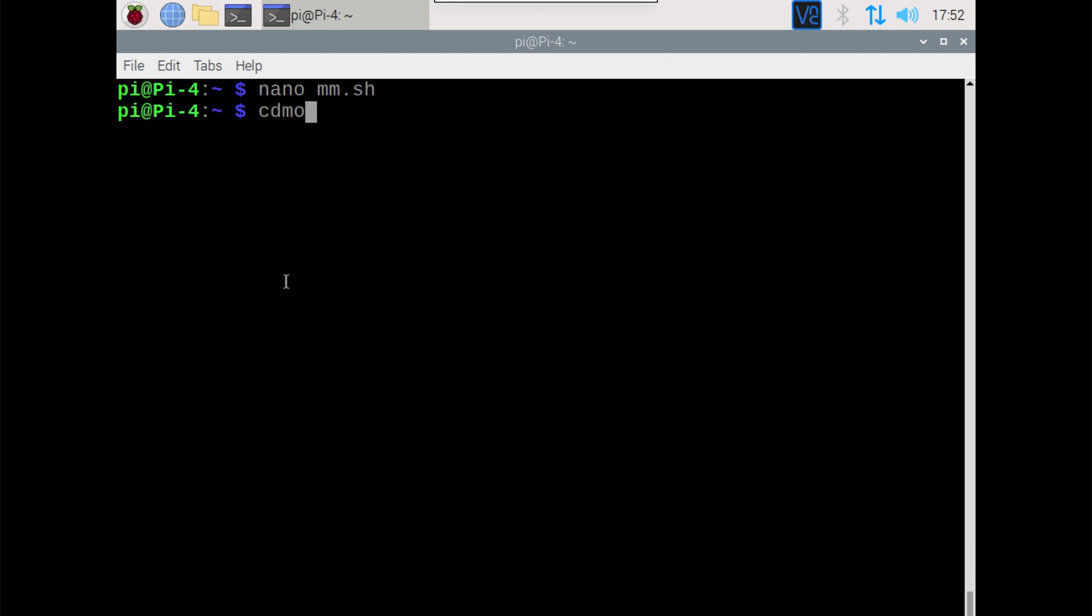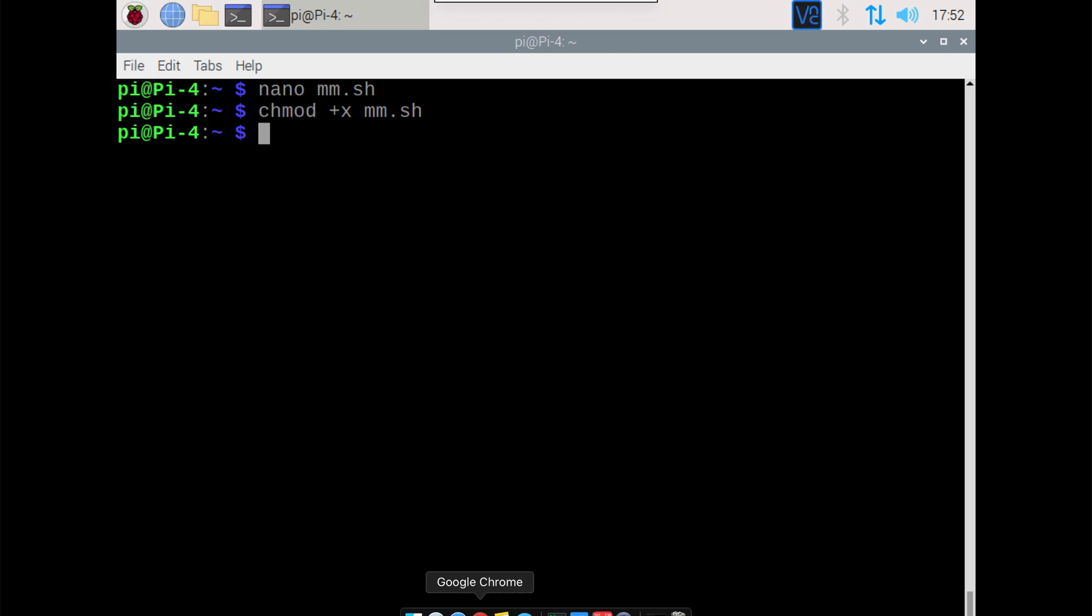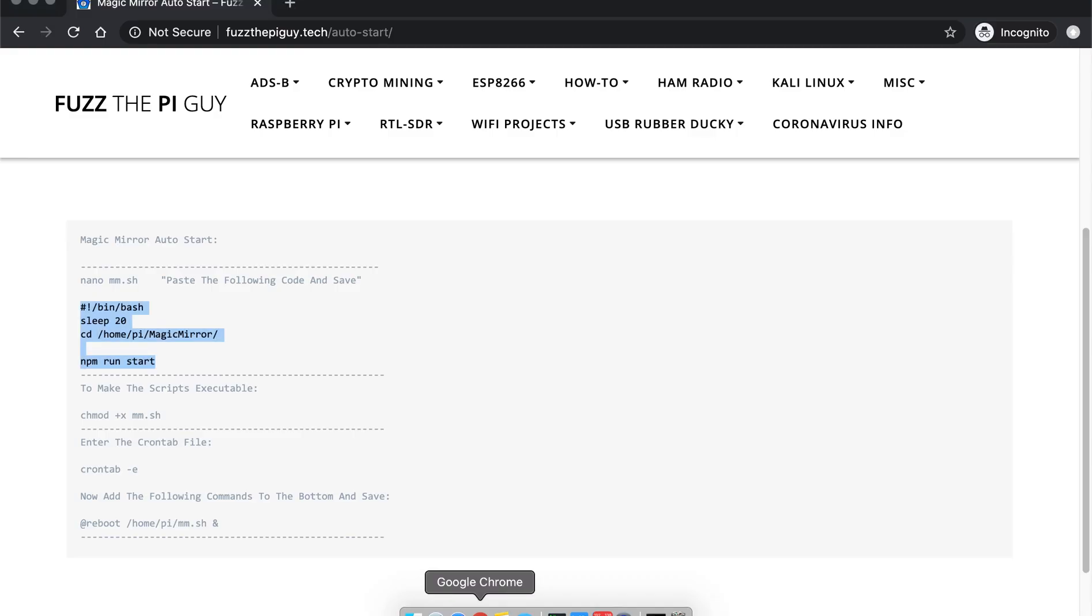And then we need to make this executable, so we can just run the command there to do that. So now that we're done with that...